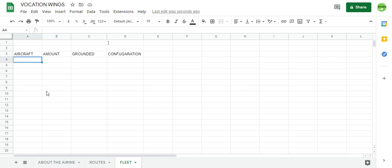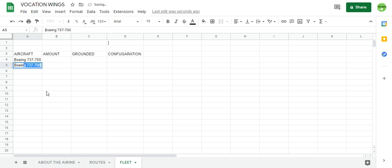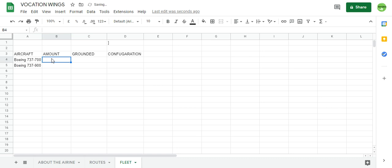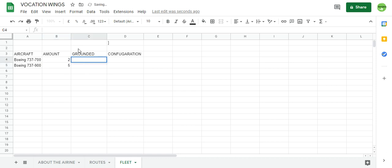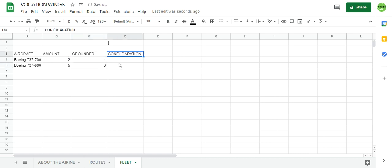So the first aircraft, we've got the Boeing 737-700 and the Boeing 737-900. We'll only have two at the moment. From the Boeing 737-900 we'll have about five of them. Boeing 737, one will be grounded and basically three will be grounded.